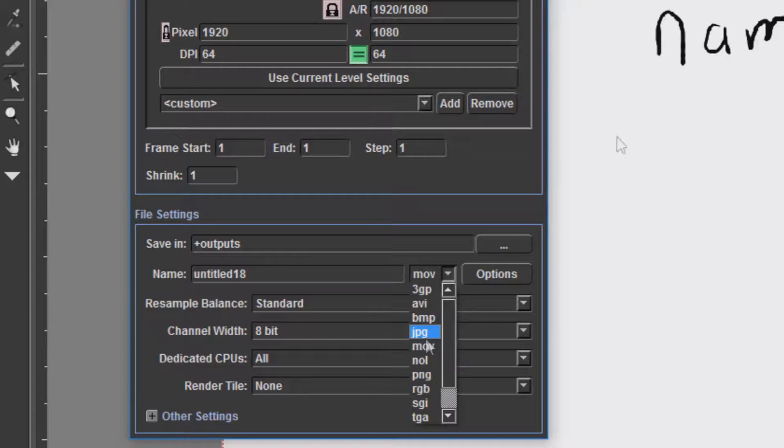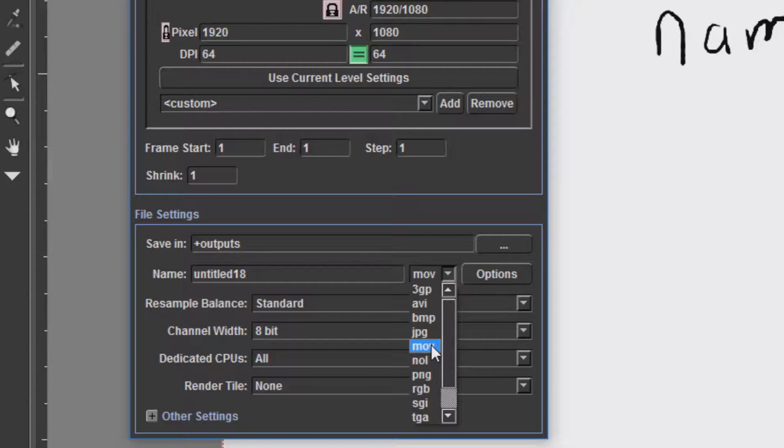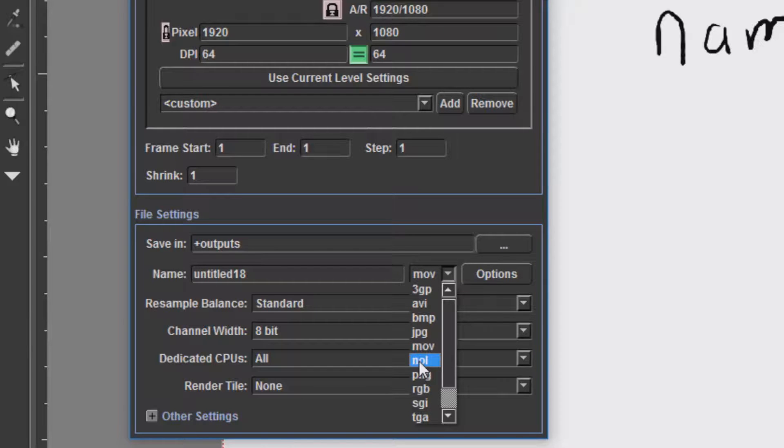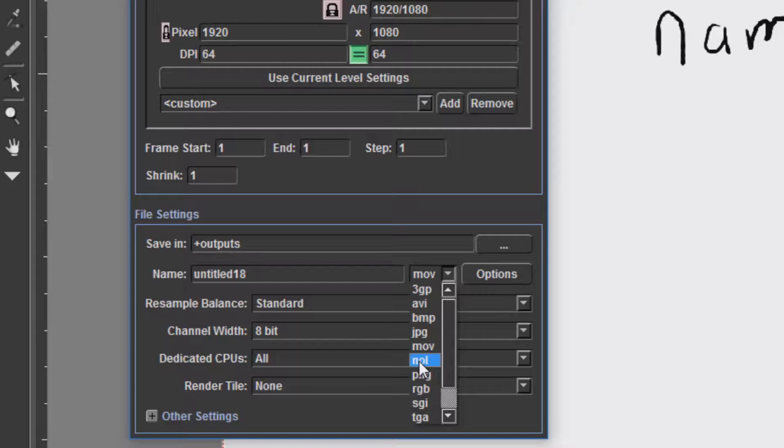After JPEG, we have MOV, which is Apple's QuickTime format. After MOV, we have NOL. NOL is a Nokia format. It is a phone format, and essentially it is a GIF. It is not a format which I would use. It is more of a legacy format for your phone systems.